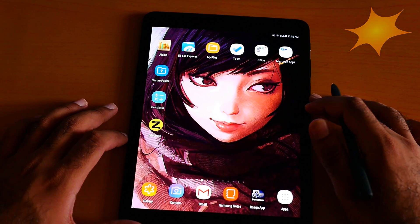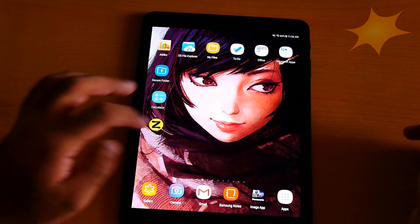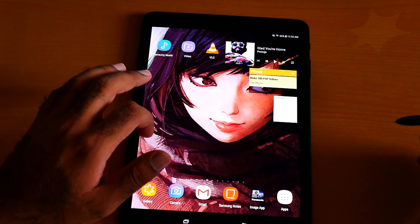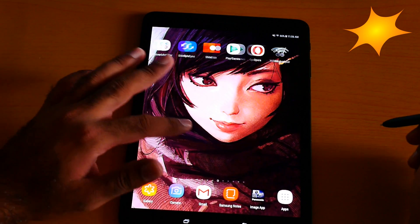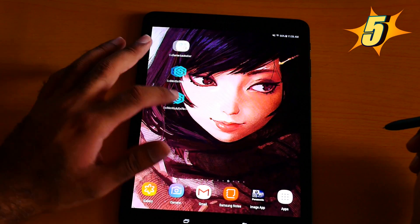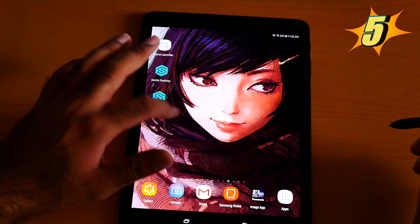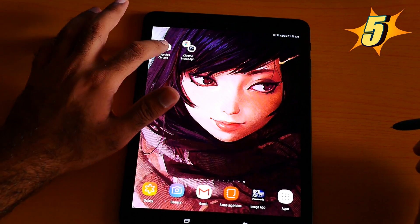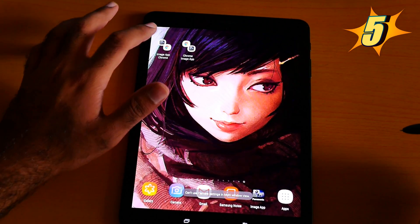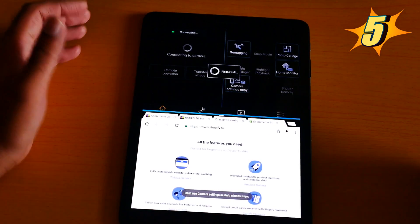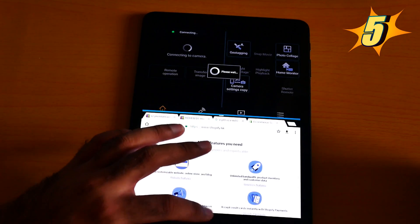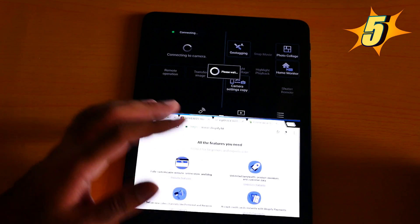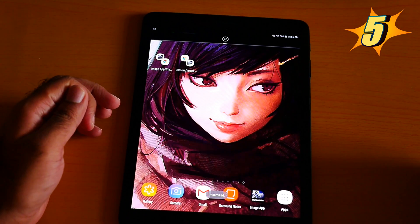Number 5 is App Pair. You can easily launch two apps at once. You can see I'm using two apps at the same time — this is an awesome feature.